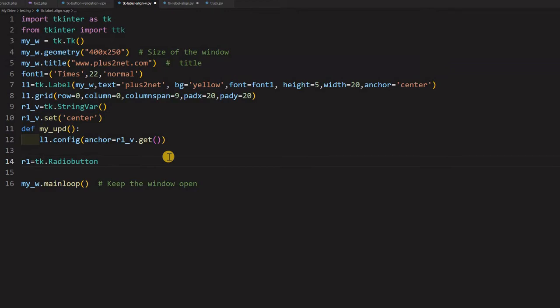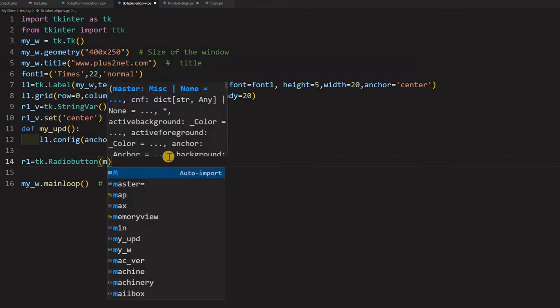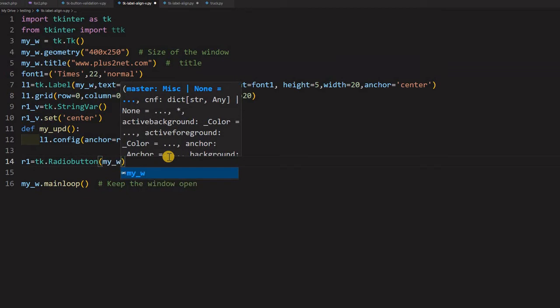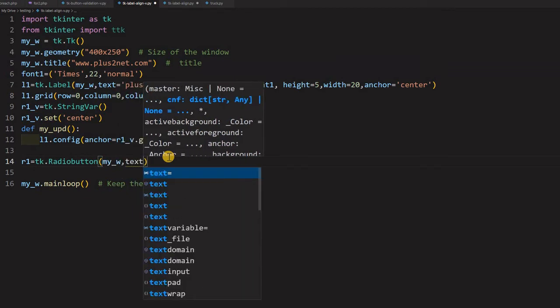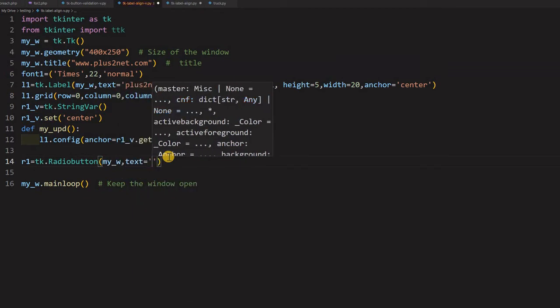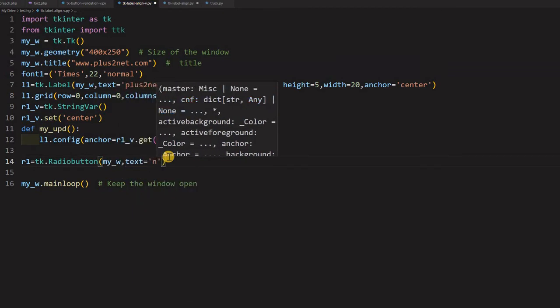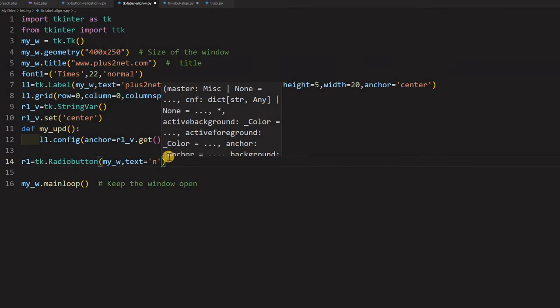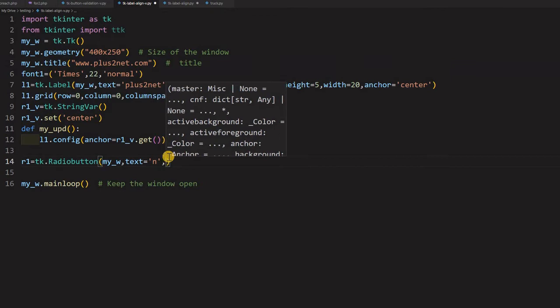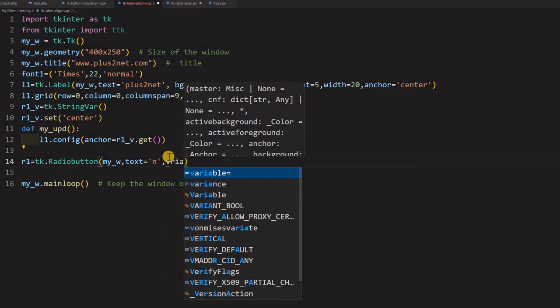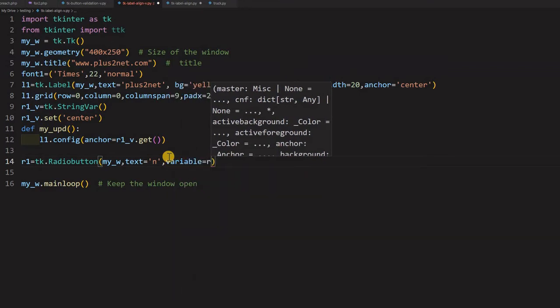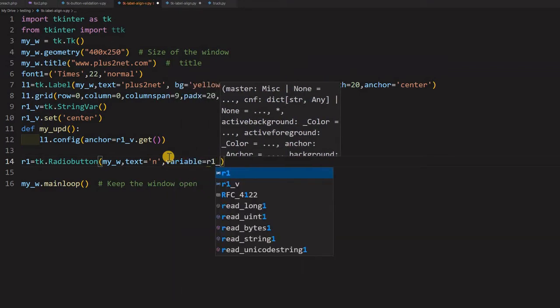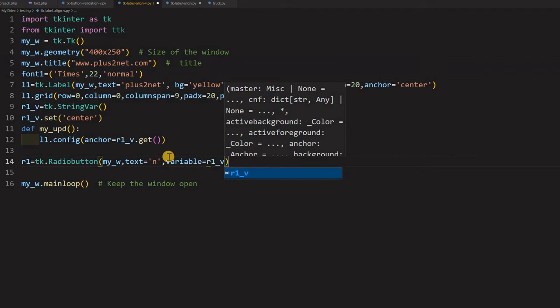Now I will say it is parent window, my_w. What should be the text written over that? I am telling it is N. So side of it, I will say variable equal to. Now this variable, note that I am connecting it to the my string variable. What I declared at line number 9 here at the top. So that I am connecting.